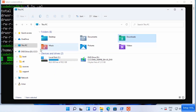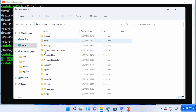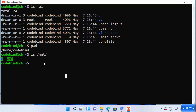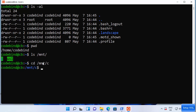Let's verify in Windows File Explorer — you can see the C drive there. To navigate into the C drive from bash, type `cd /mnt/c` and press Enter. Then run `ls -al` to list all the files and folders inside.